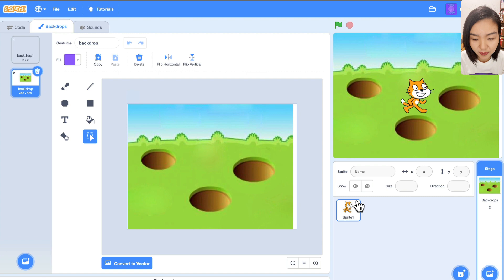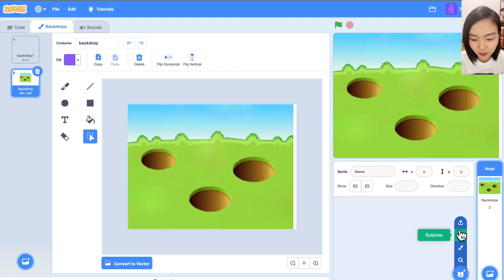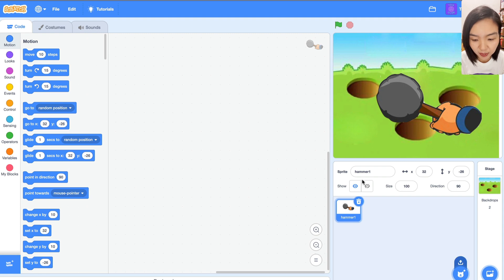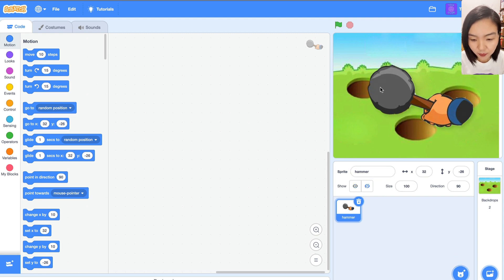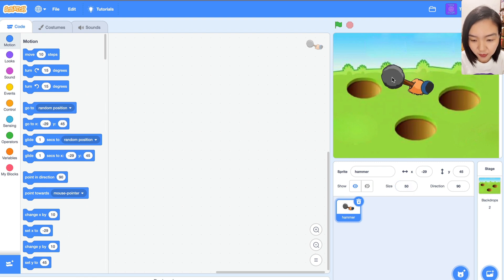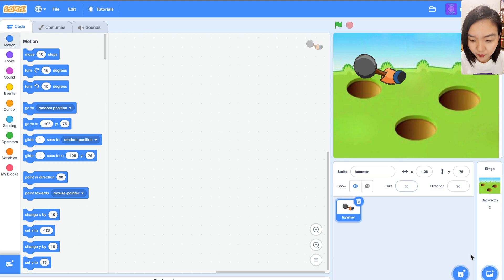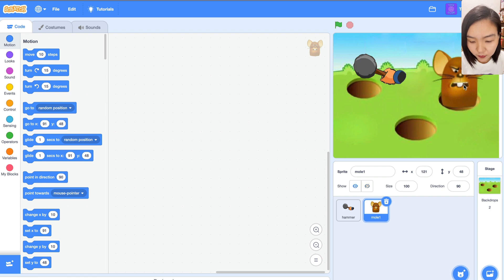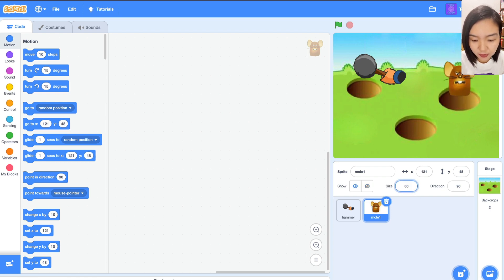We will delete the cat and upload the first costume for the hammer. We will change the name to hammer — it's big, so let's change its size to 50. Then we will upload the first costume for the mole. It's also big, so let's change its size to 60. I'll change the name to mole.